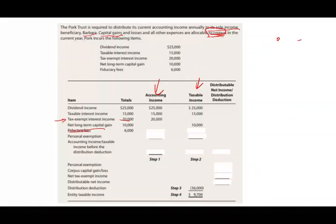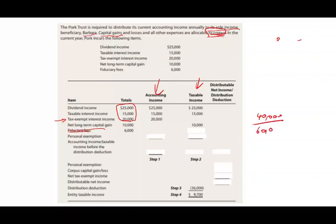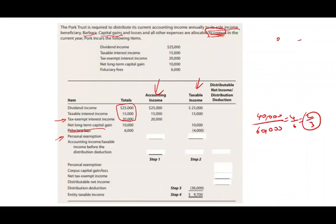Fiduciary fees of $6,000 are deductible, but we have $60,000 total income of which $40,000 is taxable and $20,000 is tax-exempt. So only two-thirds of the fees are deductible — $4,000. Assuming this is a complex trust, the personal exemption is $100. Accounting income is $60,000. Taxable income before the distribution deduction is $45,700.